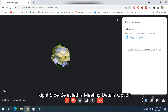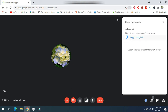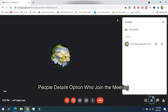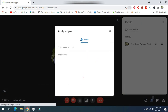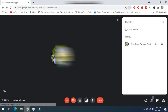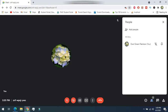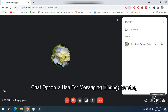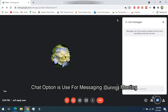The meeting details option has joining information and a shareable link. The people option lets you add someone and shows details of who is in the meeting. Another option is the chat option, which is used for messaging during the meeting.